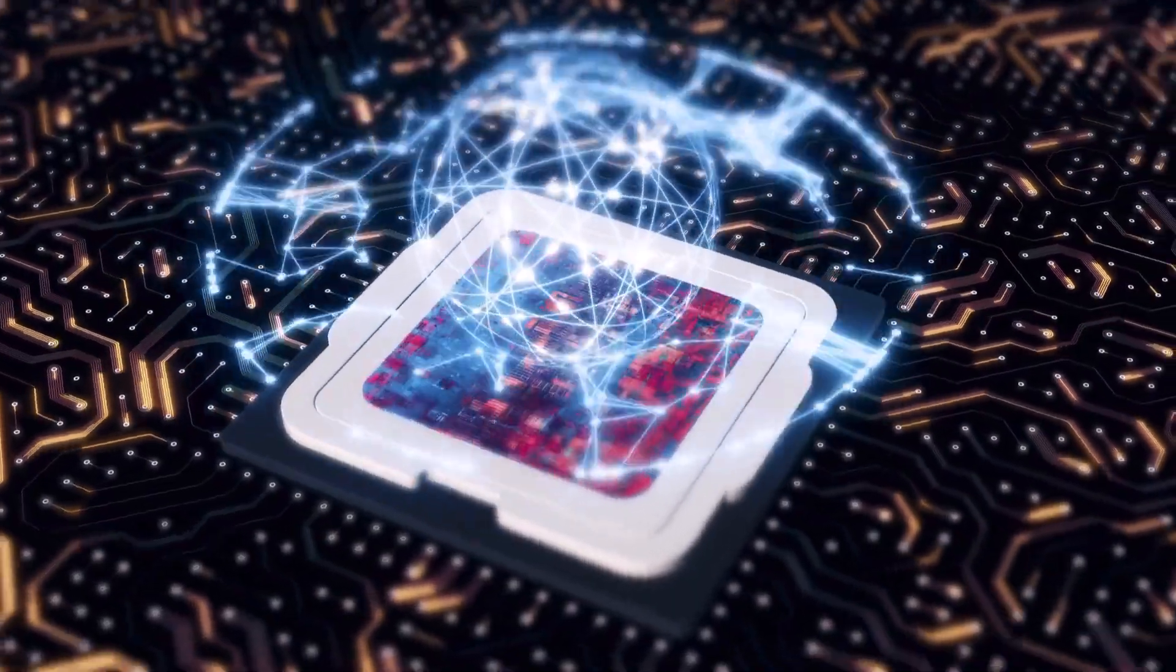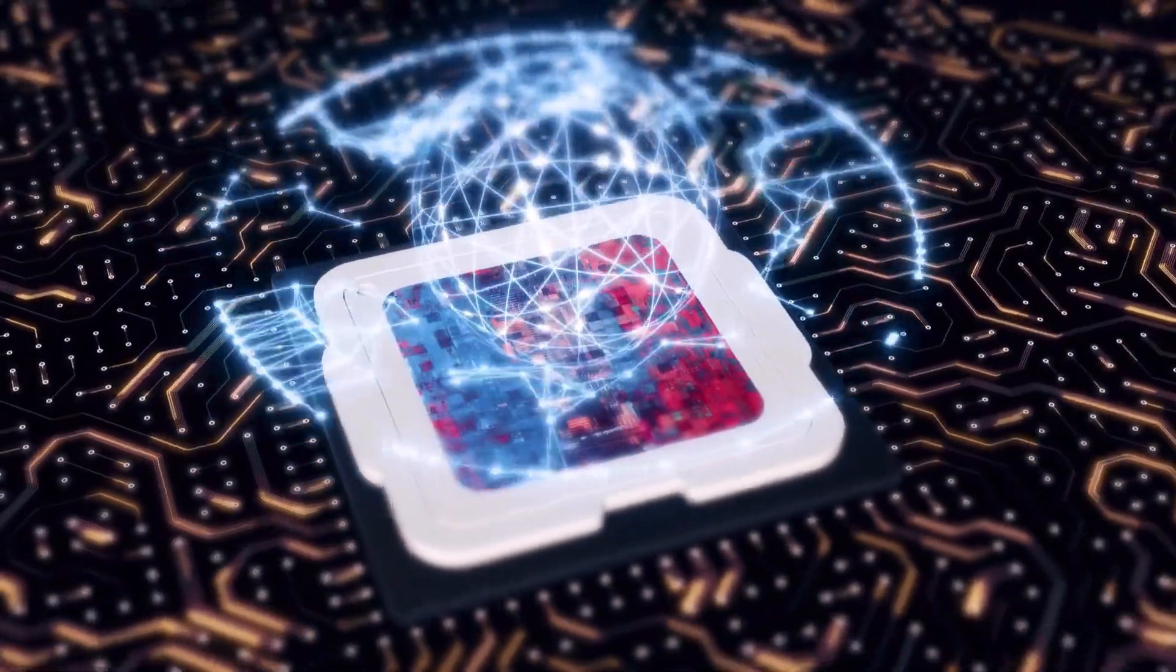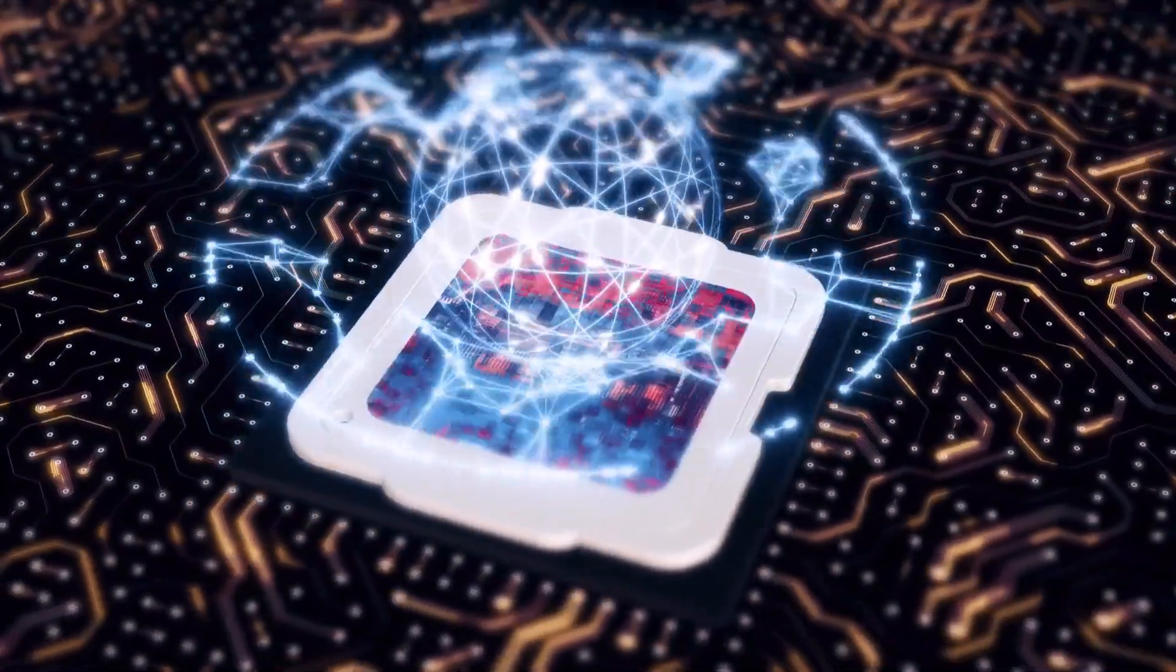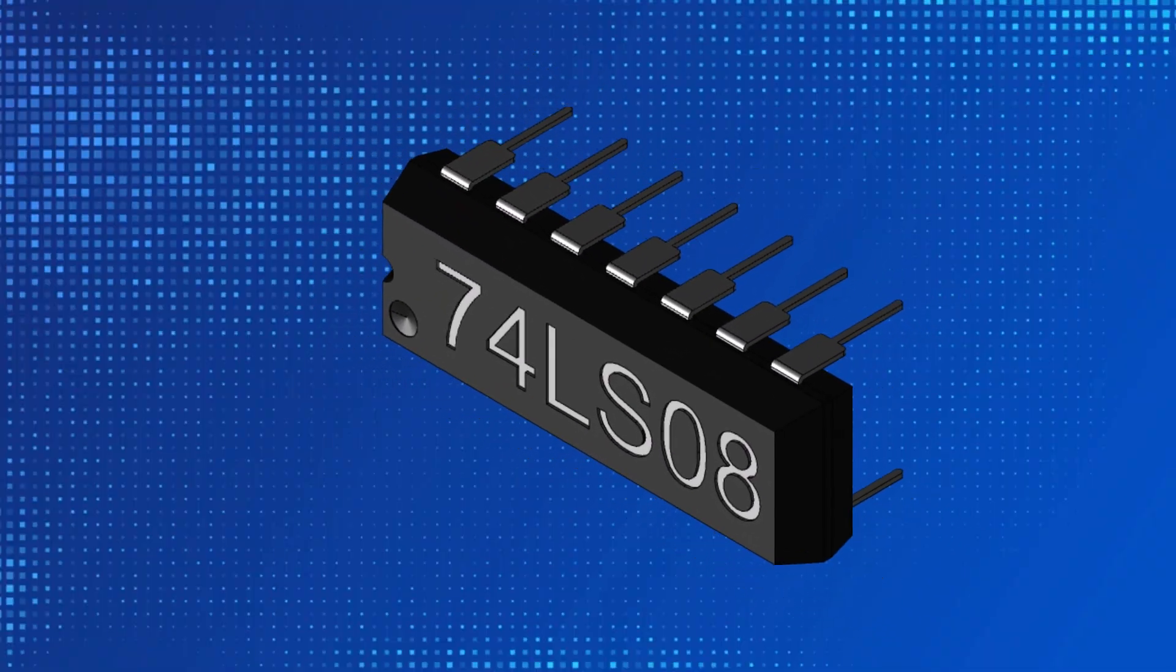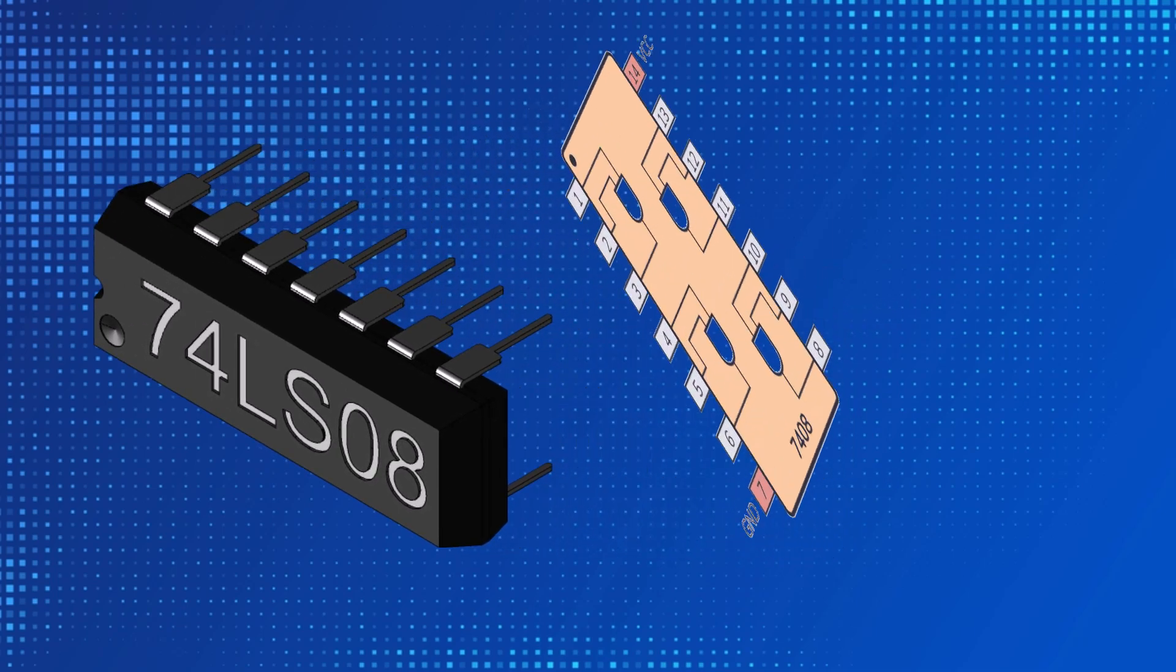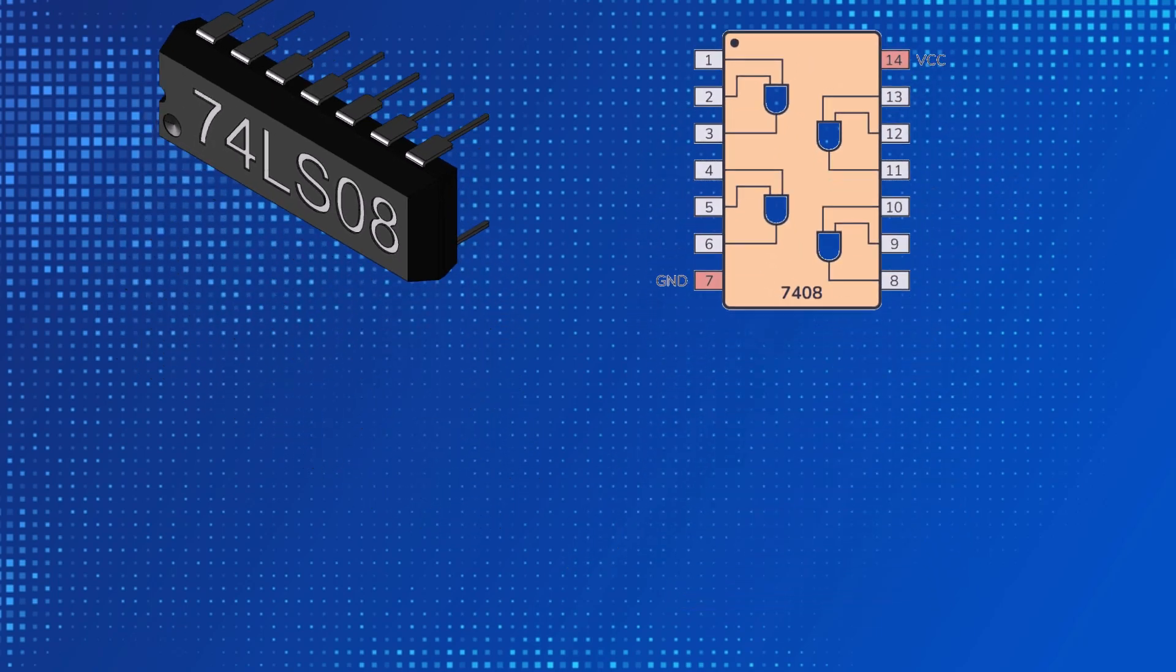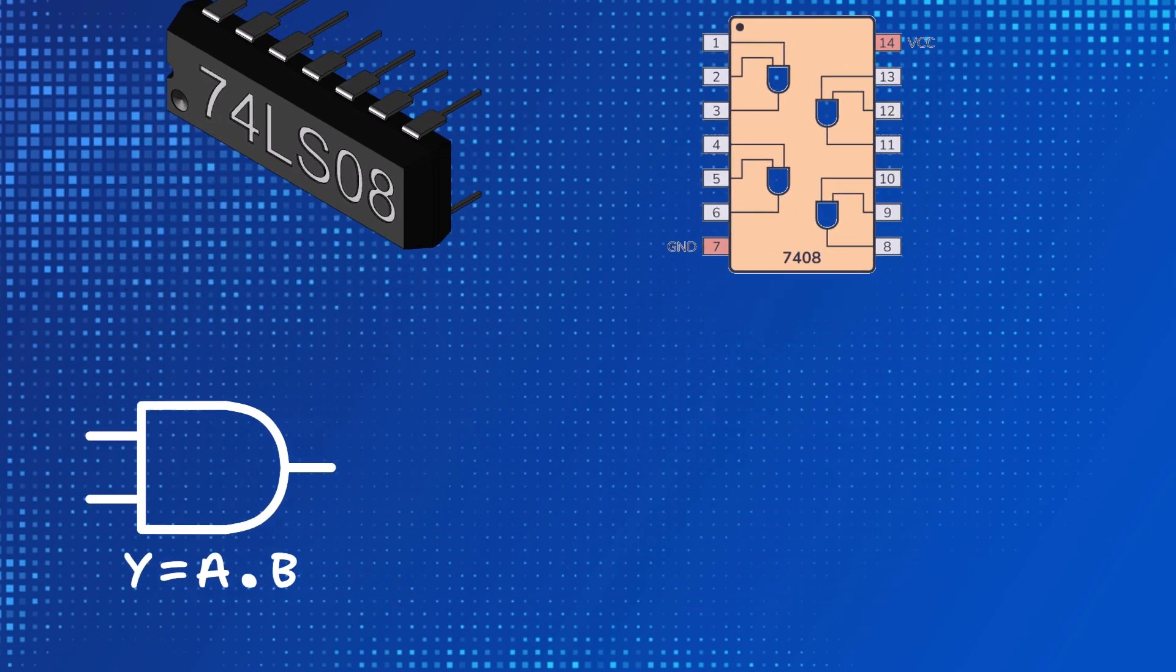Now let's look at what the internal structure of an integrated circuit is like. For example, let's look at how the internal structure of the 74LS08 IC. As you can see, this IC has a total of 14 pins. When we look at the internal structure, we see that there are four logic AND gates.